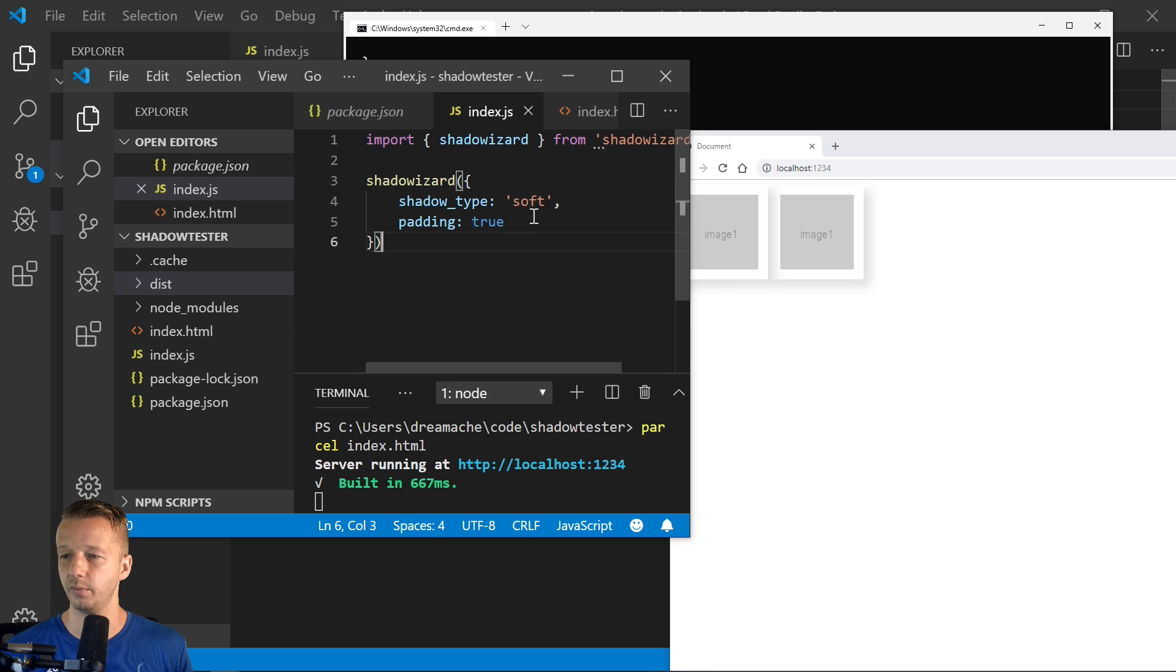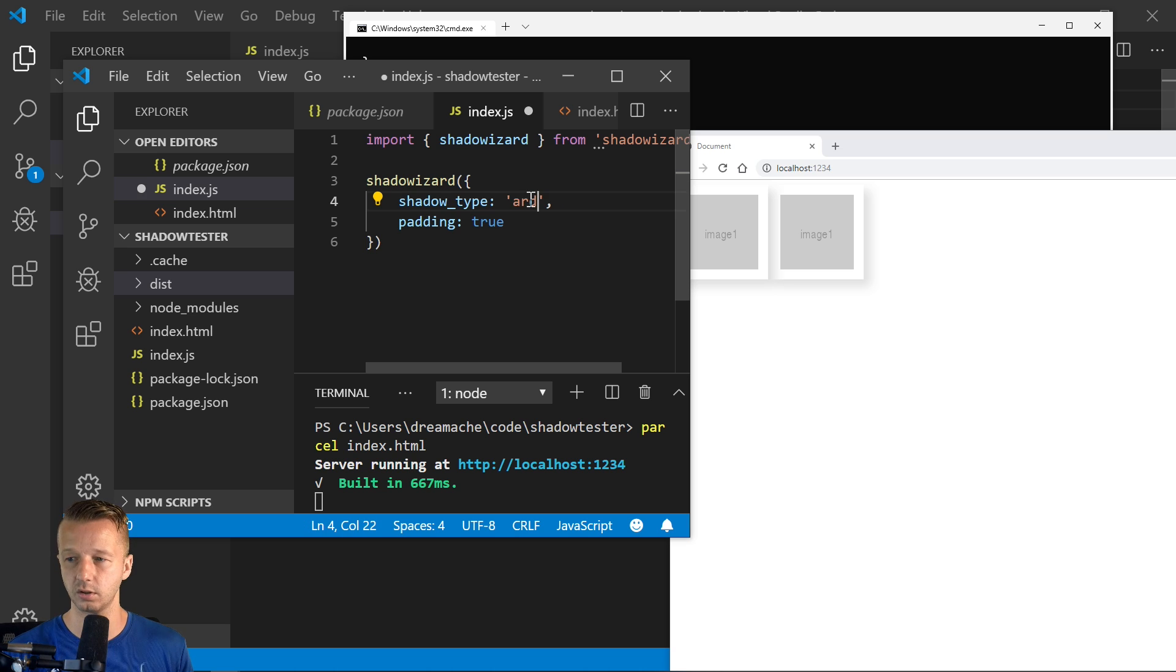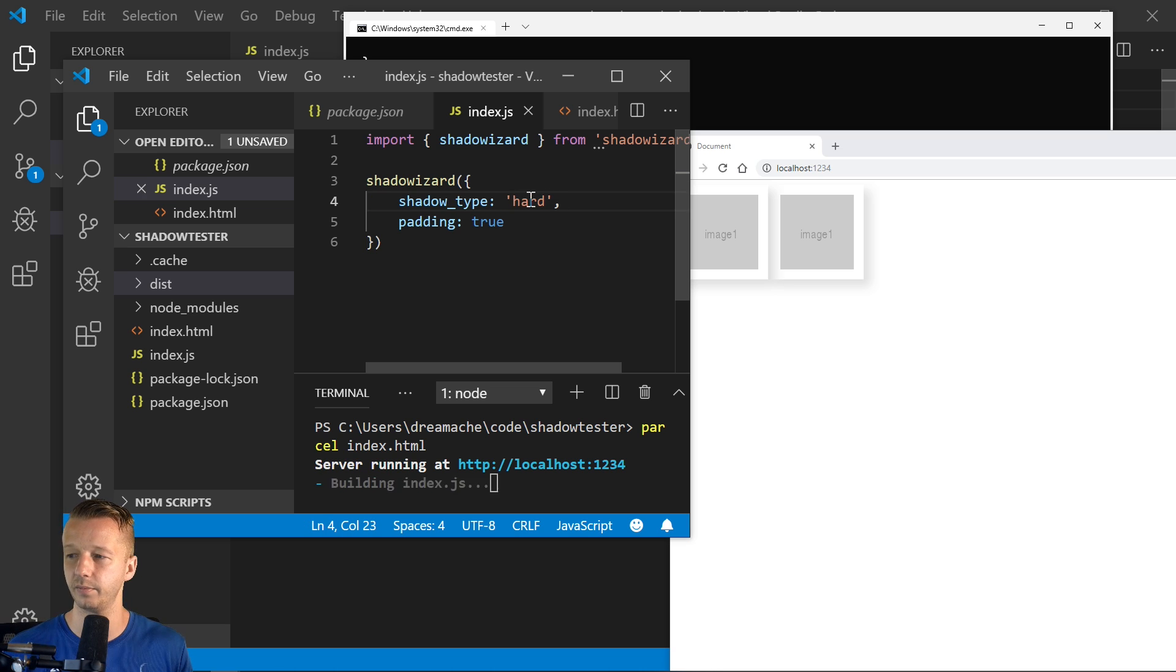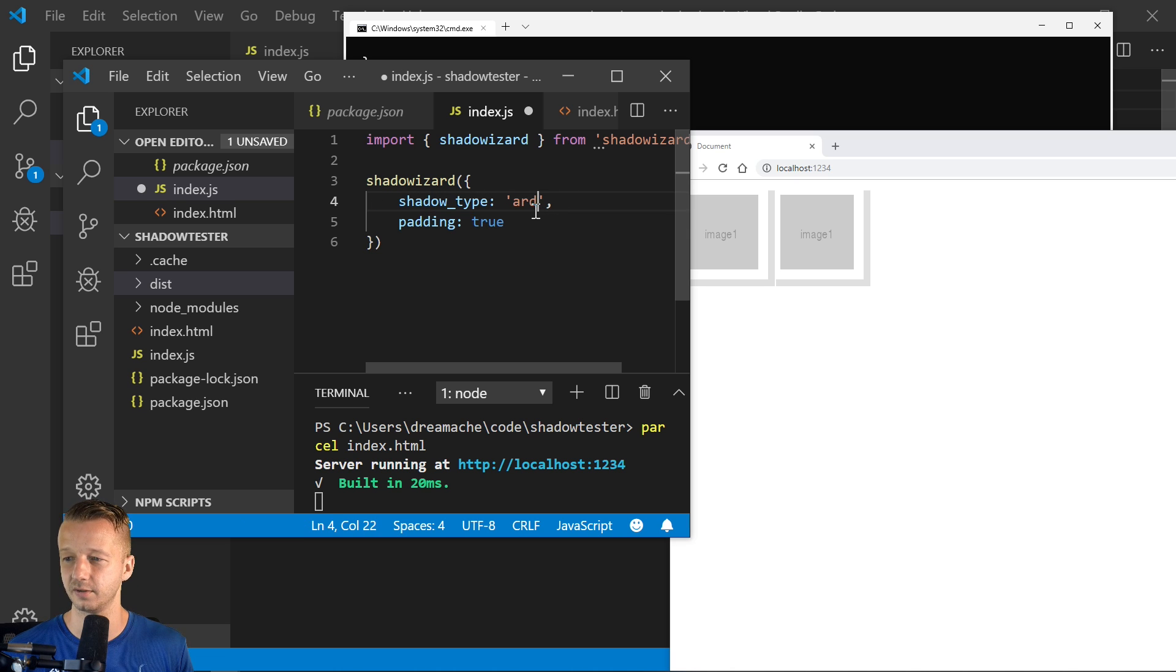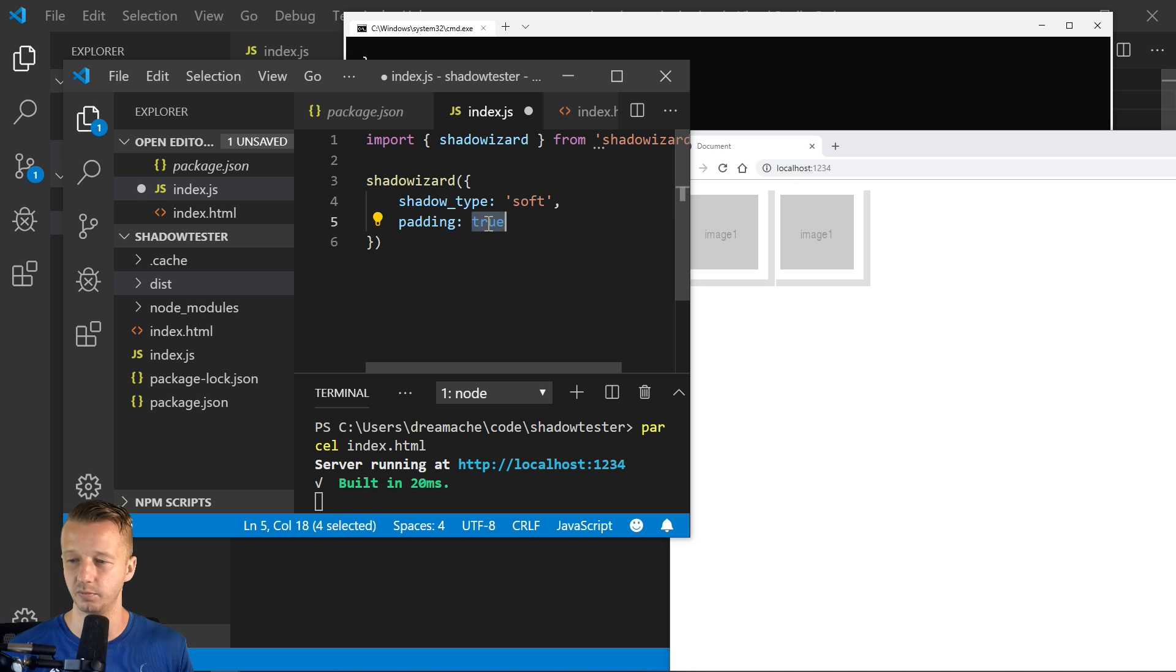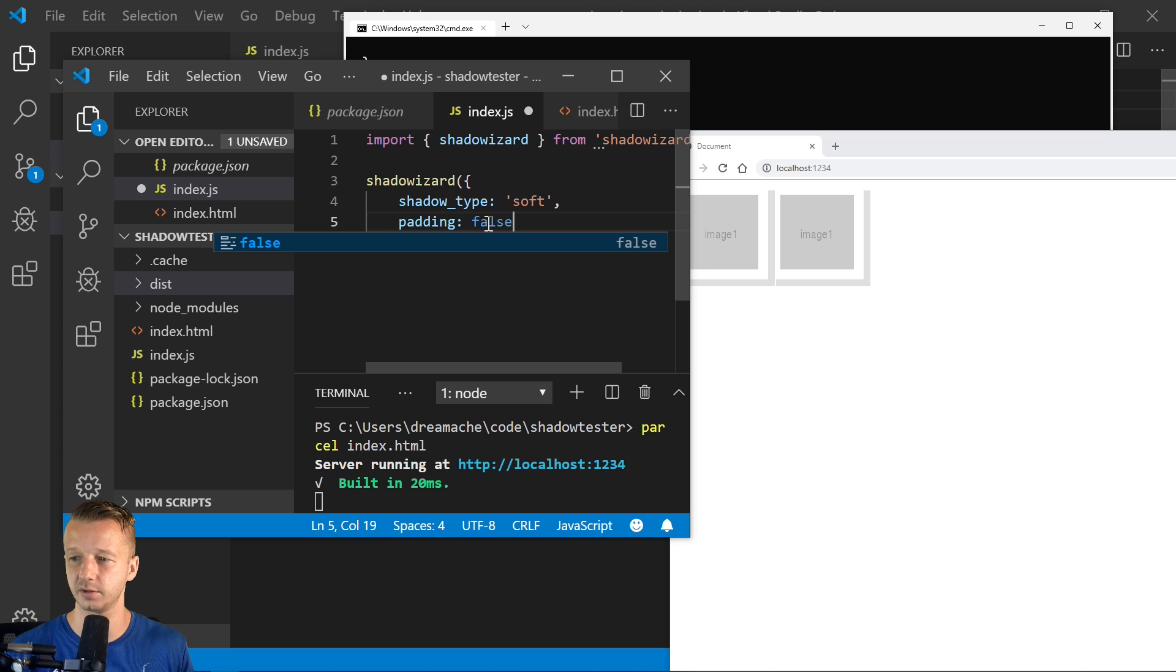If we come here and we change this to hard, if I can type, there's our hard, ugly shadow. And then let's put that back to soft.